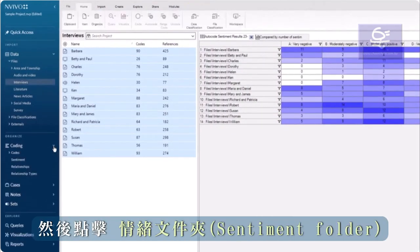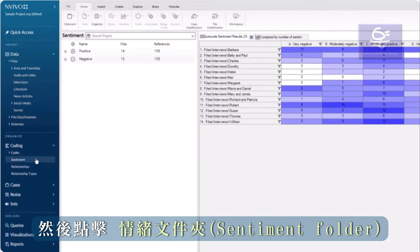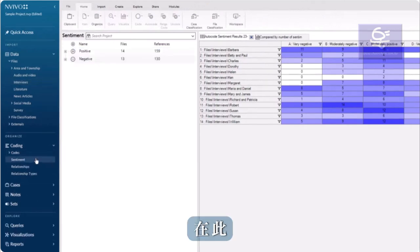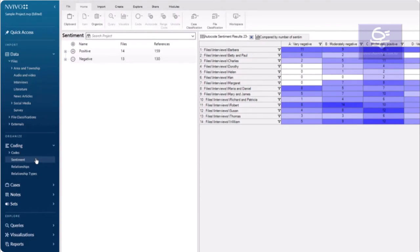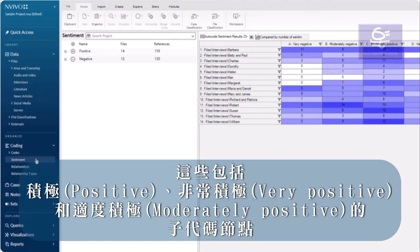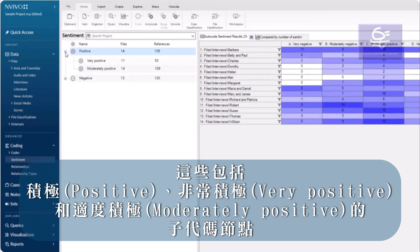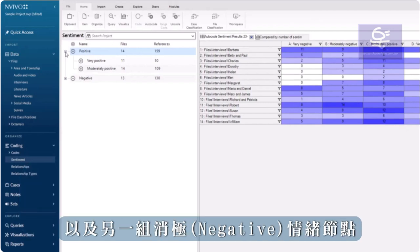Then, click on the Sentiment folder. Here, I can see my sentiment codes in List view. These include positive, with very positive and moderately positive as child codes, and another set for negative sentiment.